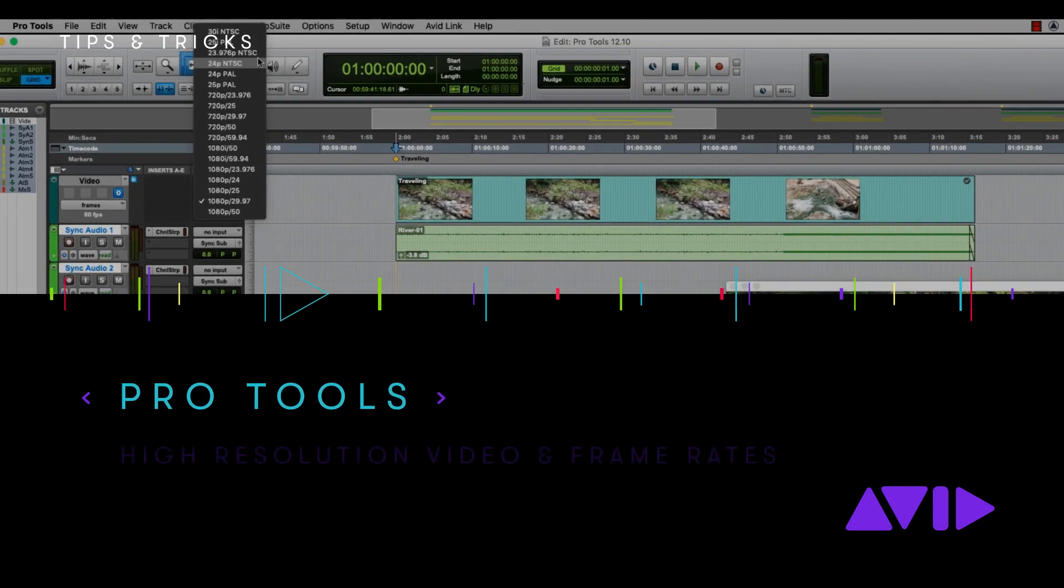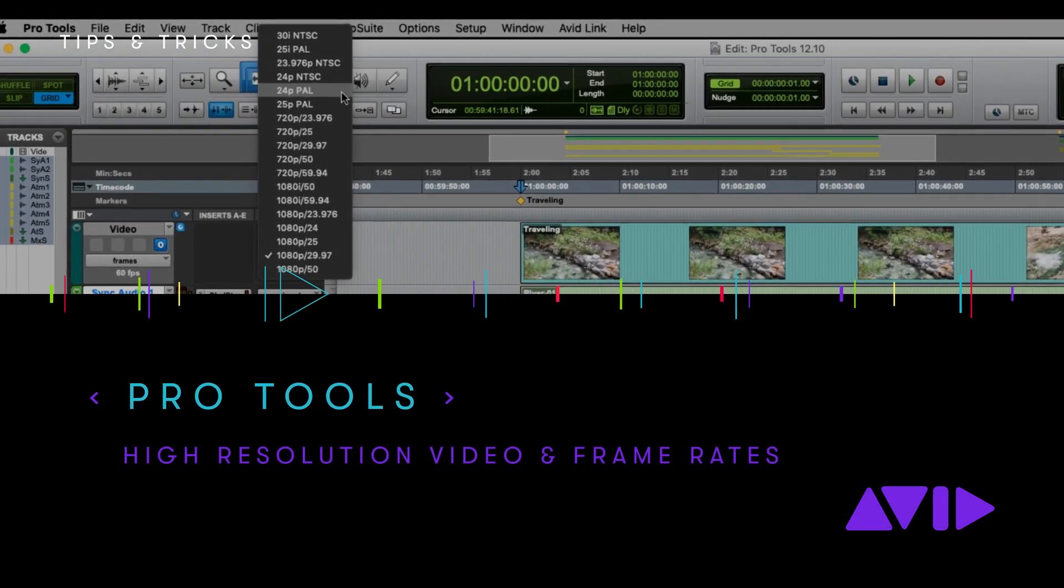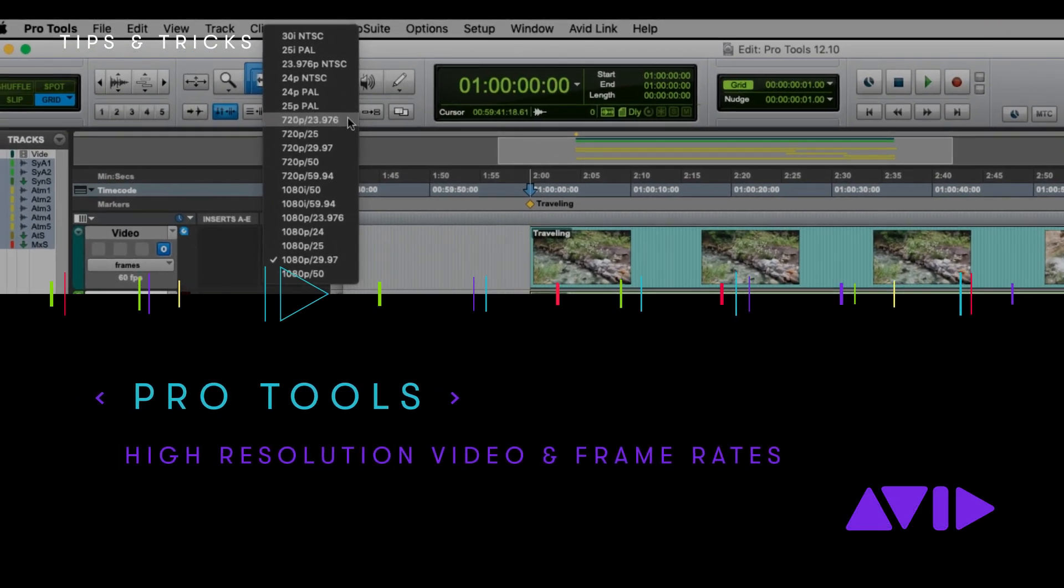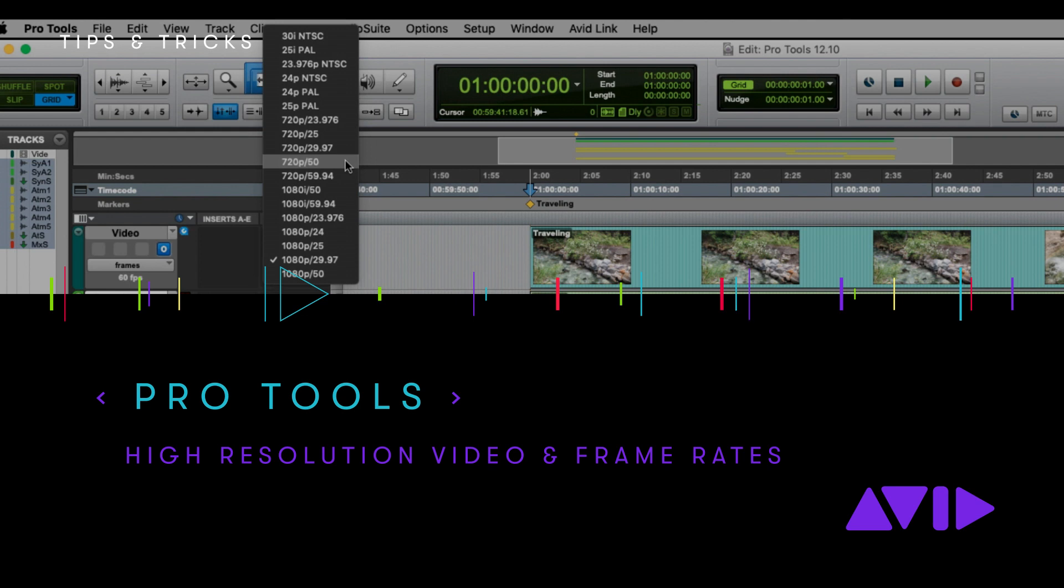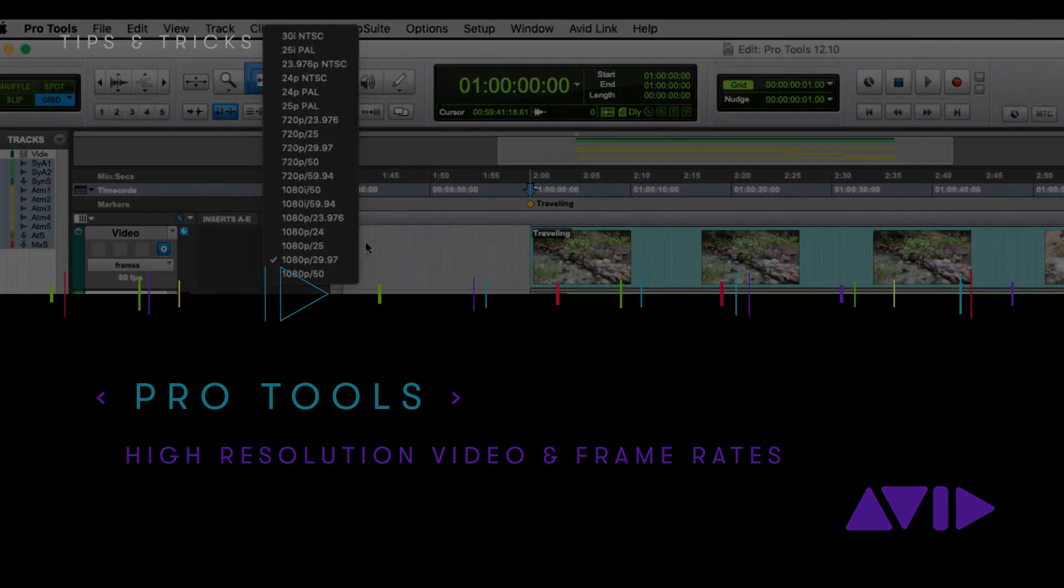Hello, my name is Daniel Lovell. I'm an audio solution specialist at Avid, and I'm going to take you through some of the improvements to the video engine in Pro Tools 2019.